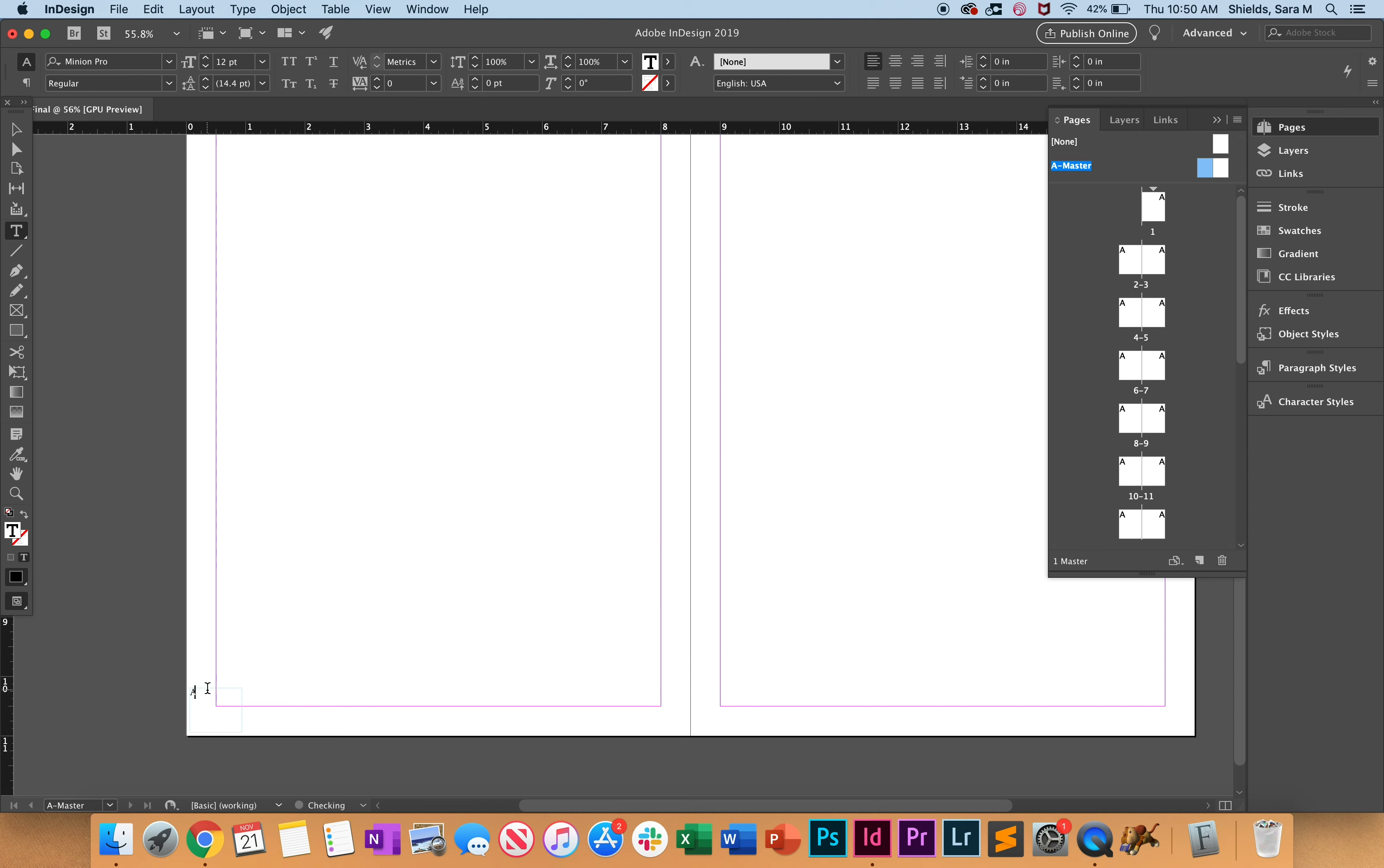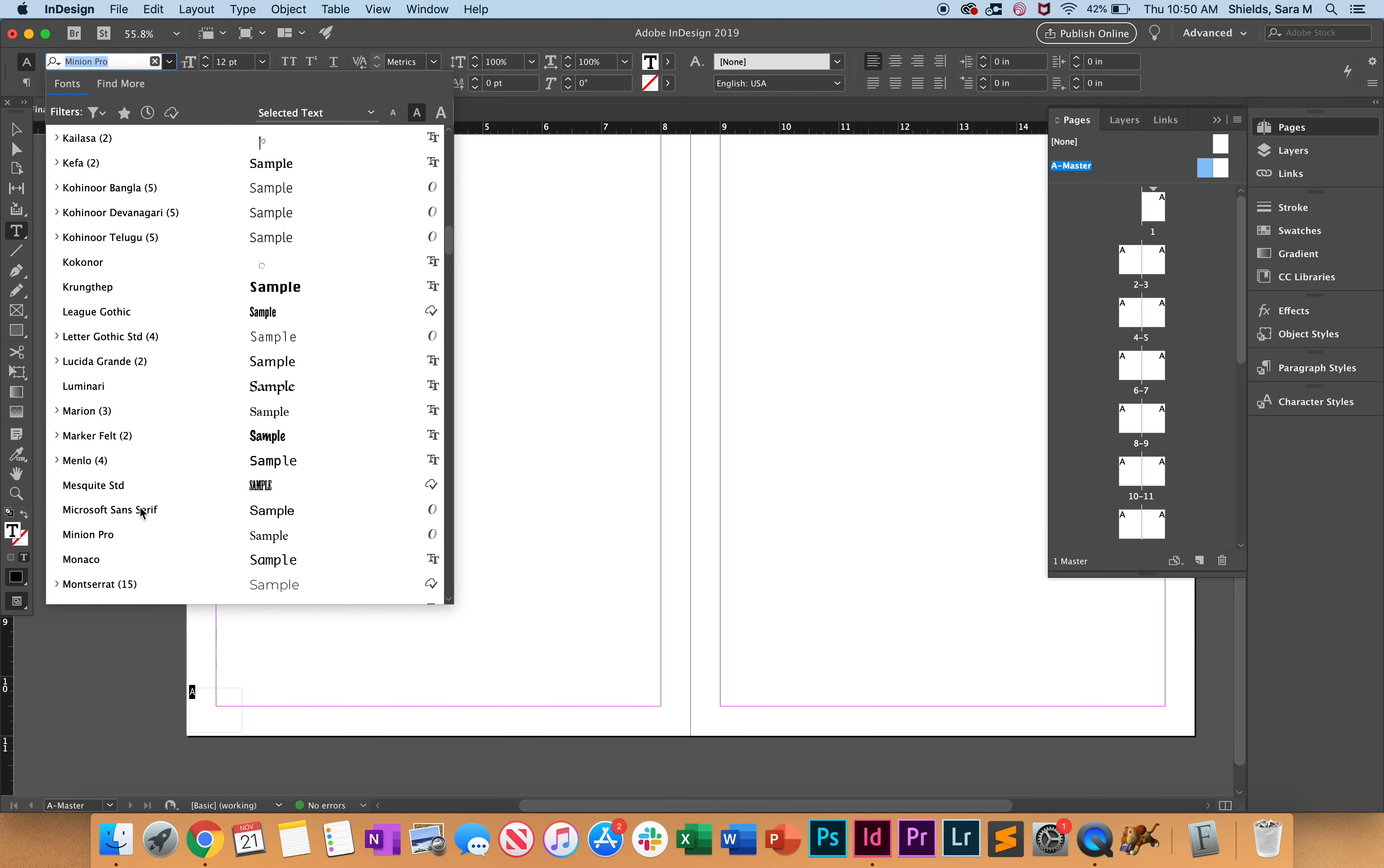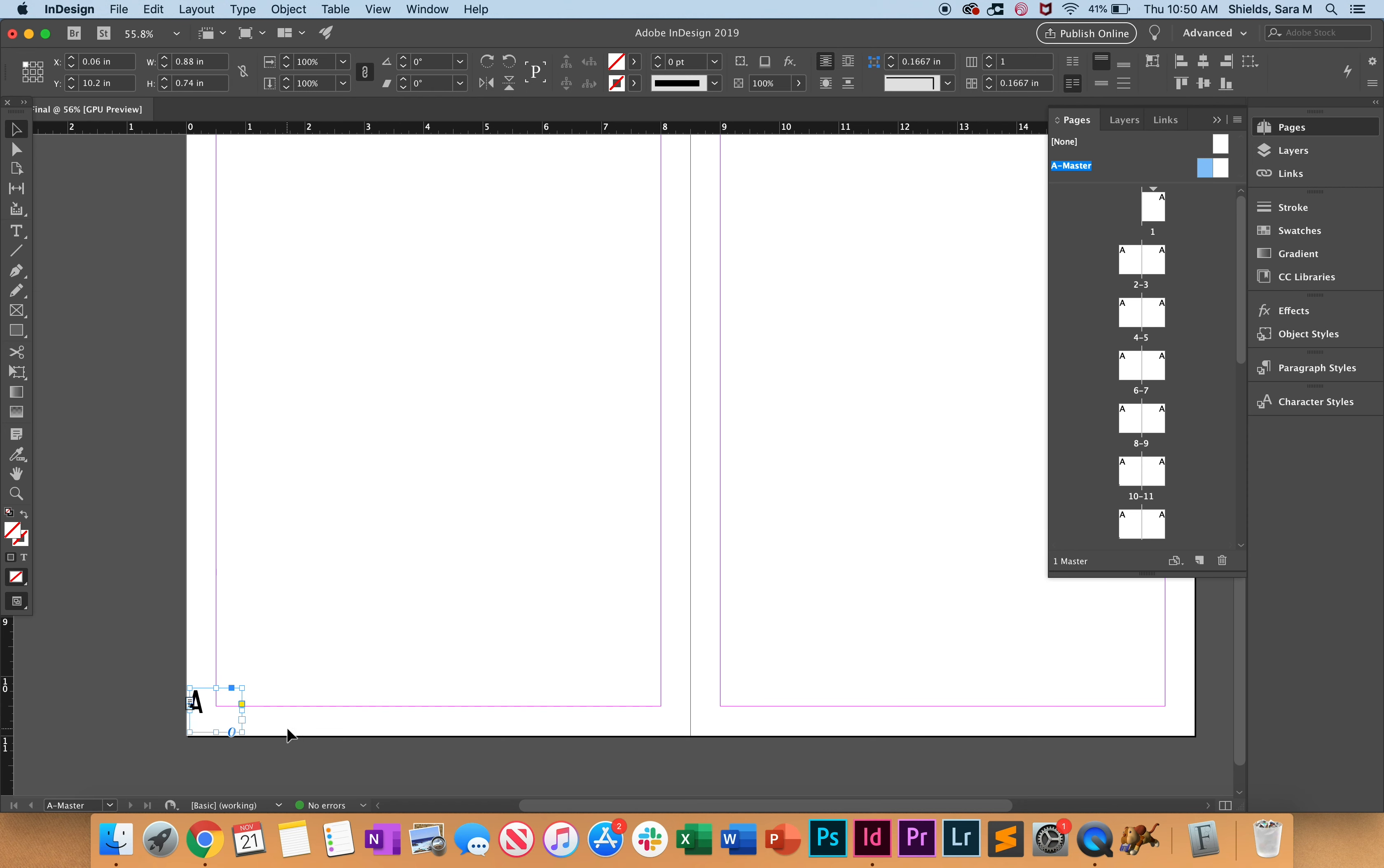I'm going to go ahead and format this because I already know the font that I want to use and I'm going to make it a little bit bigger. And then I'm going to drag it where I want it.